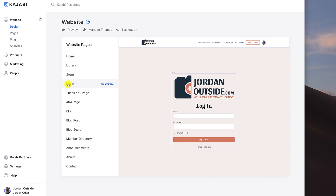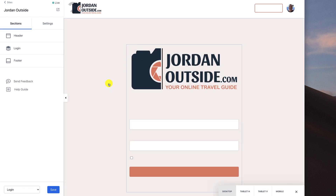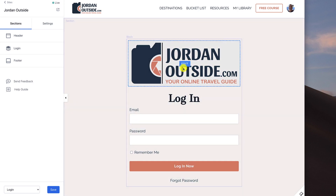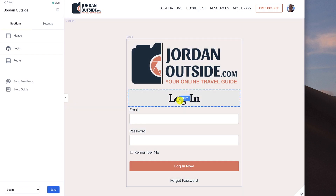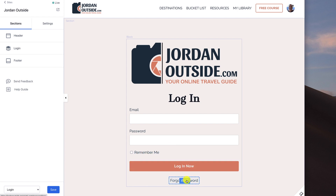In this lesson we're going to cover the login page. We're logged into Kajabi under Website, Design, Website Pages, Login — let's click Customize. This is the page that your members are going to use to log in to their courses that they paid for. In mine I've got my logo, login, email, password, remember me, login now, and forgot password. We've got the header and footer set up in previous lessons.